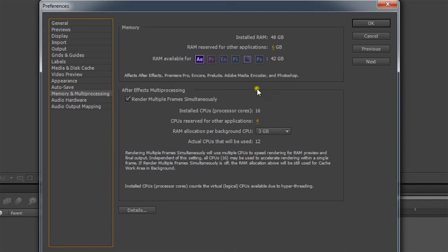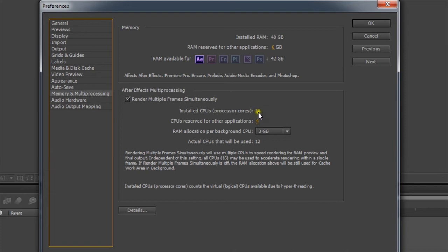the number of cores and the amount of memory per core dedicated specific to After Effects, Premiere, and in the encoder and some other programs there. And what I have here, I have 16 processors, and we're going to reserve four of them for other applications aside from Premiere and these other Adobe products.